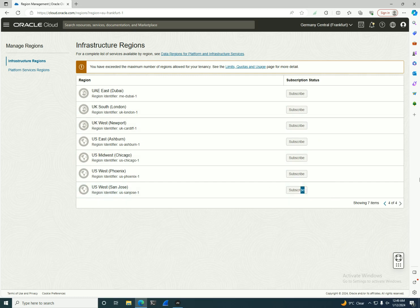OCI spans multiple regions worldwide. These allow you to deploy applications closer to your users for reduced latency and improved performance. You can choose the region that best fits your needs based on location and legal requirements.